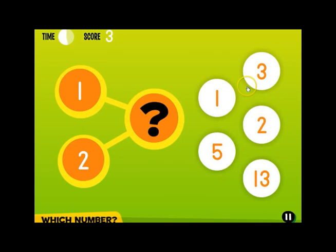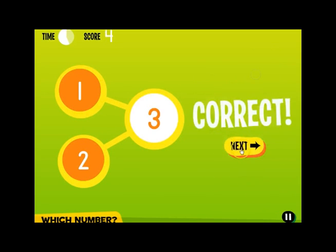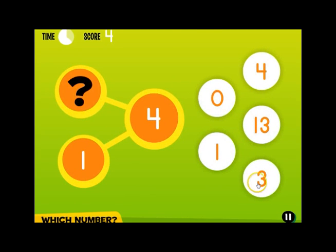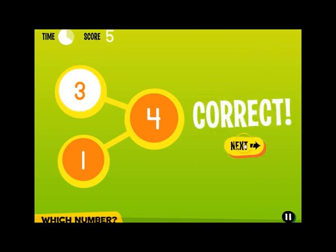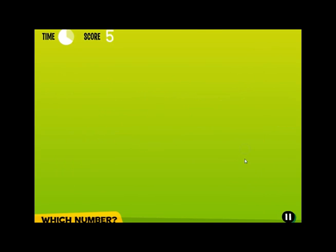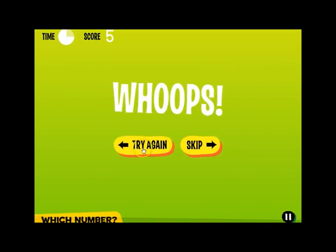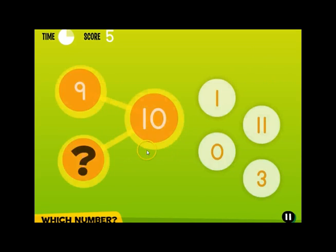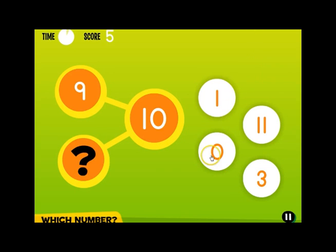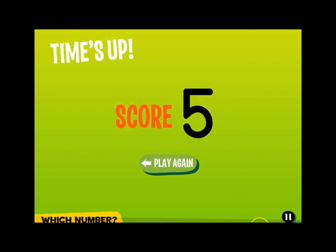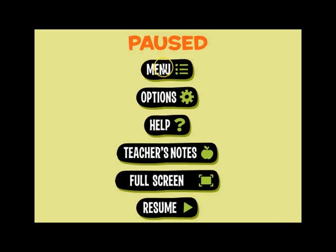They can really rack up the points quickly. Again, if you get an answer wrong, you have the option to try again, and that distractor is eliminated, giving you more chance for success. Here we got 5 correct. That's Which Number.